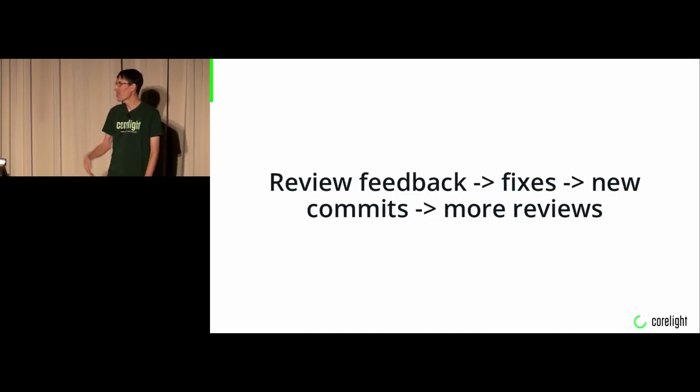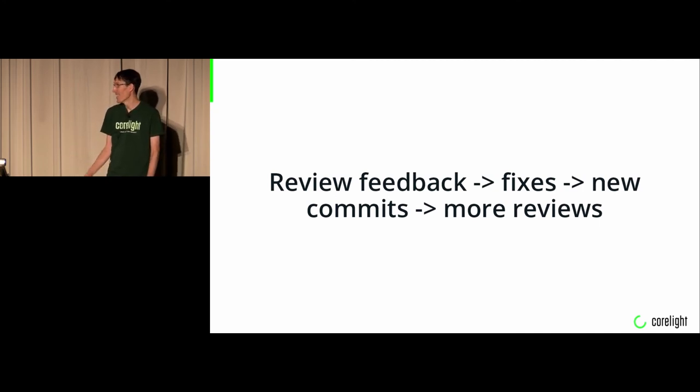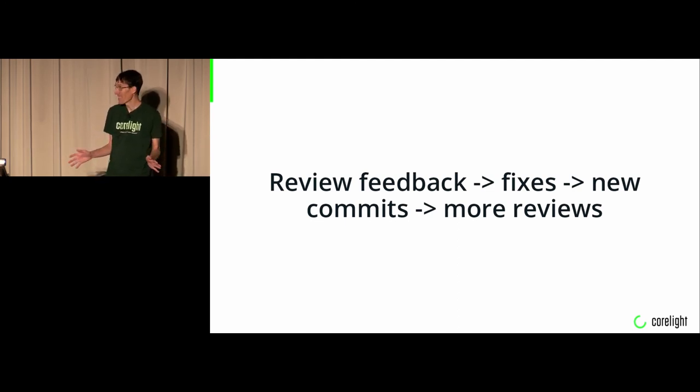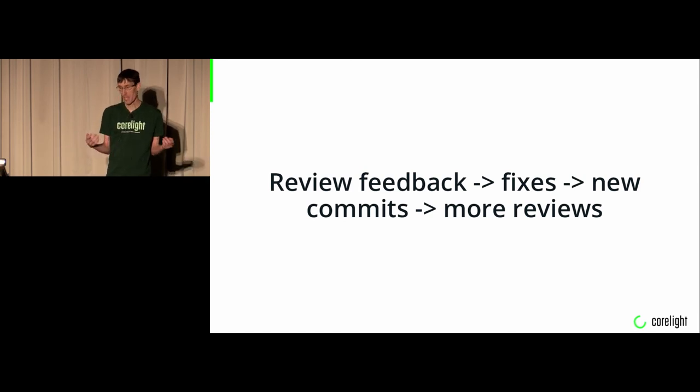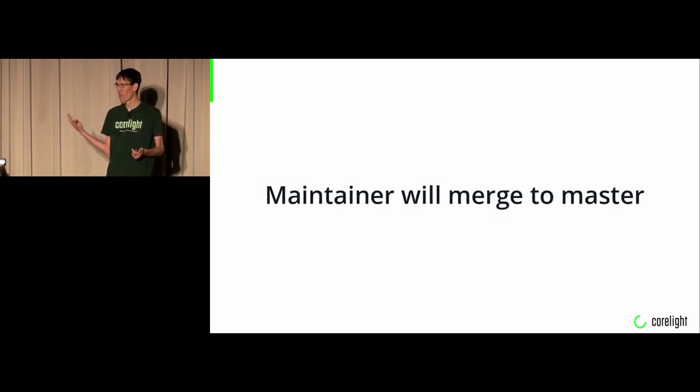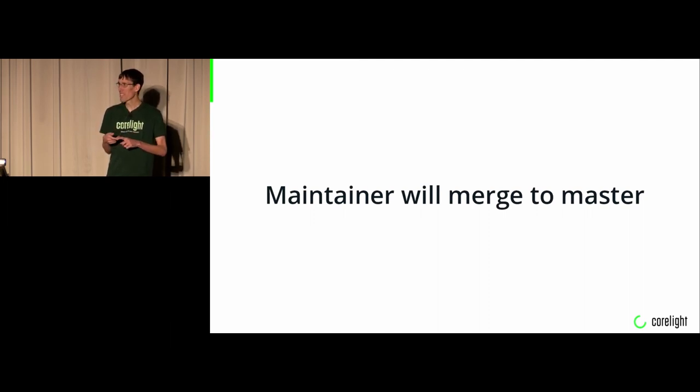Then you go into the review feedback, fix it, push new commits, wait for more feedback kind of cycle until eventually everybody is happy with the way you ended up at. And a maintainer then will come along and pick up your PR and merge it. There's four maintainers, right Robin? Robin, John, Johanna, and Seth have maintainer access to merge commits.